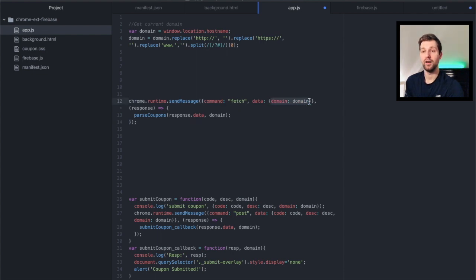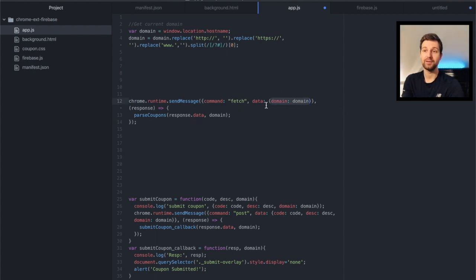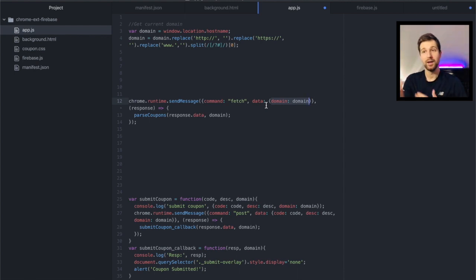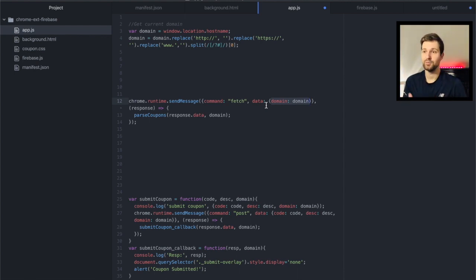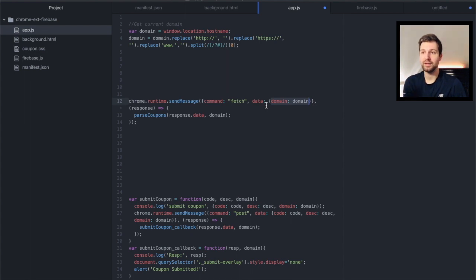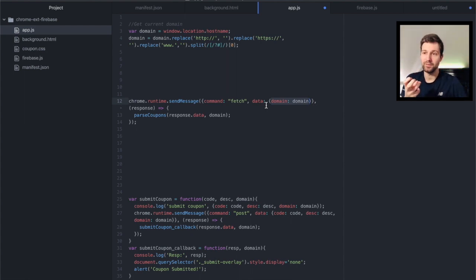So this could be like in this example it's the domain, so it will fetch coupons from a specific domain. This could be anything that you would need, it could be to-do items, it could be a user ID and you want to pull that from the database.